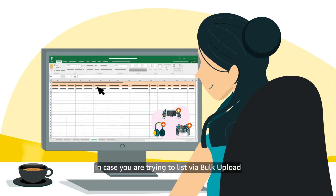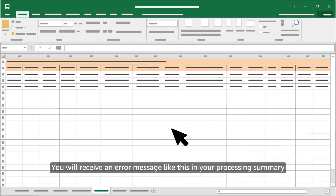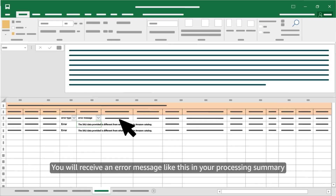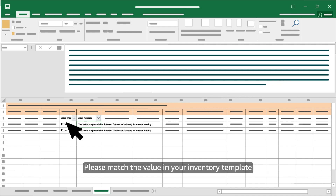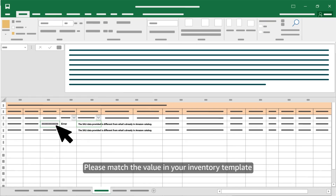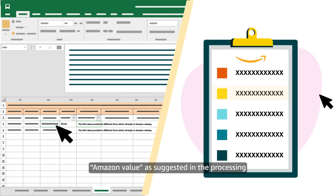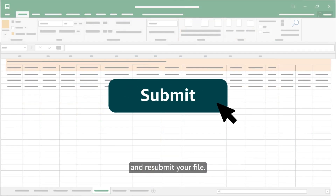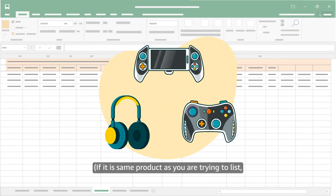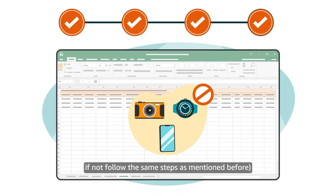In case you are trying to list via bulk upload, the process is even easier. You will receive an error message like this in your processing summary. To correct this error, match the value in your inventory template for the specified attribute to the Amazon Value as suggested in the processing summary, and resubmit your file. If it is not the same product you are trying to list, follow the same steps as mentioned before.